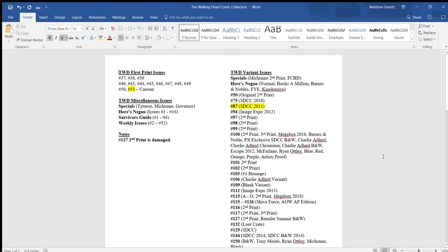But yeah, anyways though, guys, like I was saying, that's it for this video. Let me know how you guys do it. How do you keep track of your comic collection? Does something like this help you guys? I'd love to hear exactly what y'all have to say, but this is personally how I do it. So yeah, that's it, though, guys. Thank you all for watching and I will definitely catch you all later.